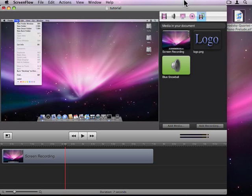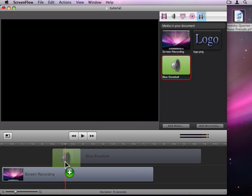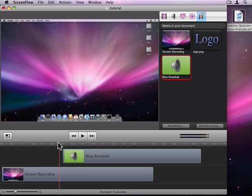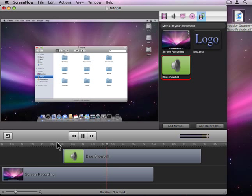ScreenFlow drops the media into your document. It's up to you to place it into the timeline. We're going to drop it in at about three seconds. Let's have a listen. Using the file menu you can open a new finder window.